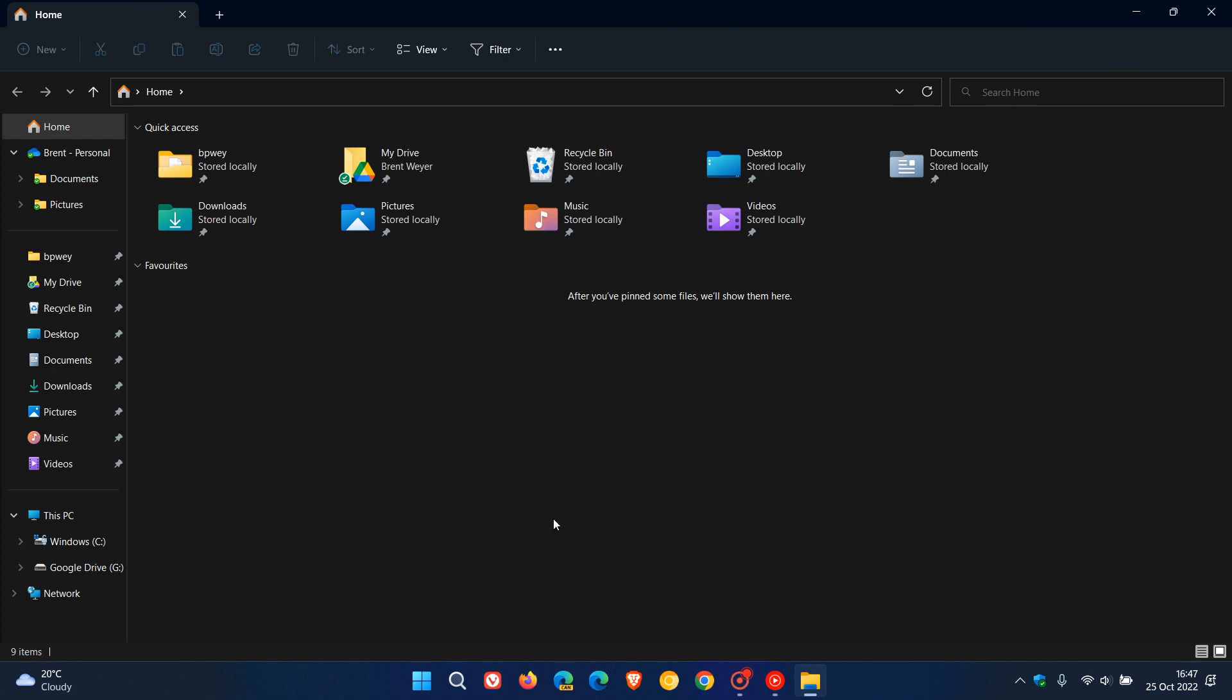Now in this video we'll have a quick look at how you can change the startup page of the File Explorer in Windows 11 version 22H2 in case you were unaware.